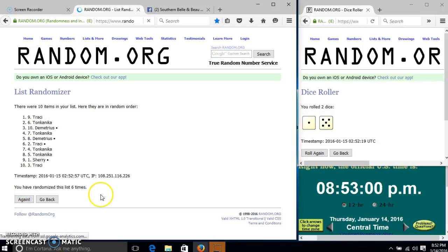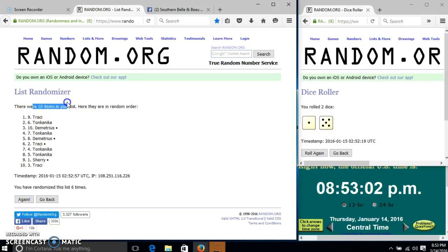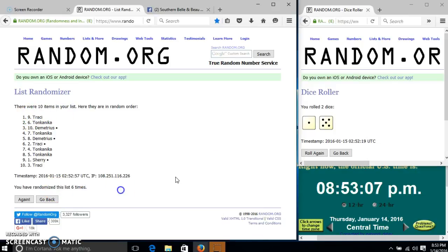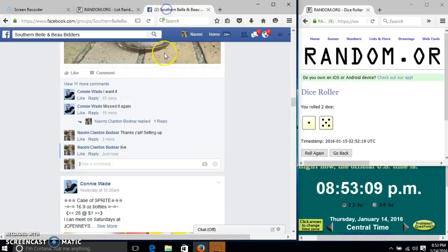Congratulations Tracy, you are the winner. We had 10 items in our list. Spot number 9. Tracy is our winner. We could randomize 6 times. Our dice is 6. So we are done. Hello.